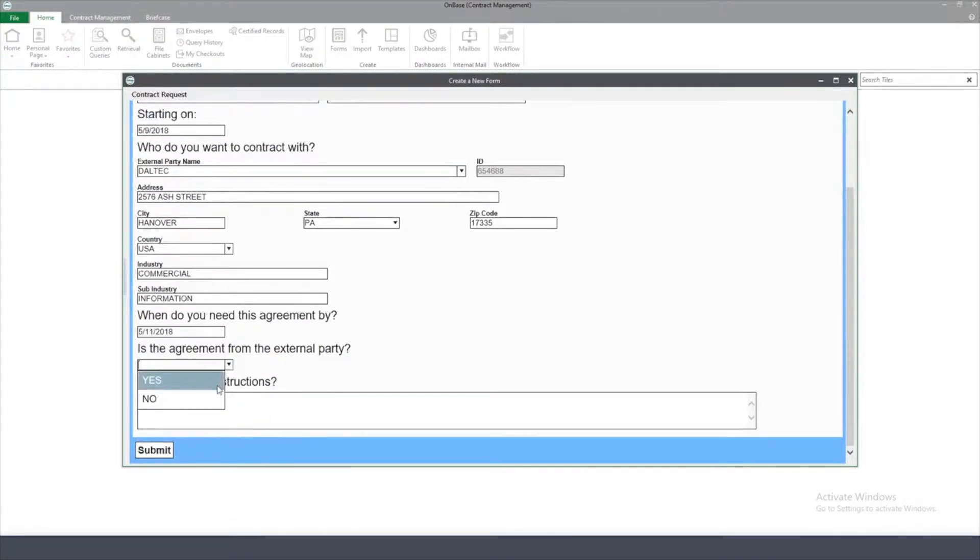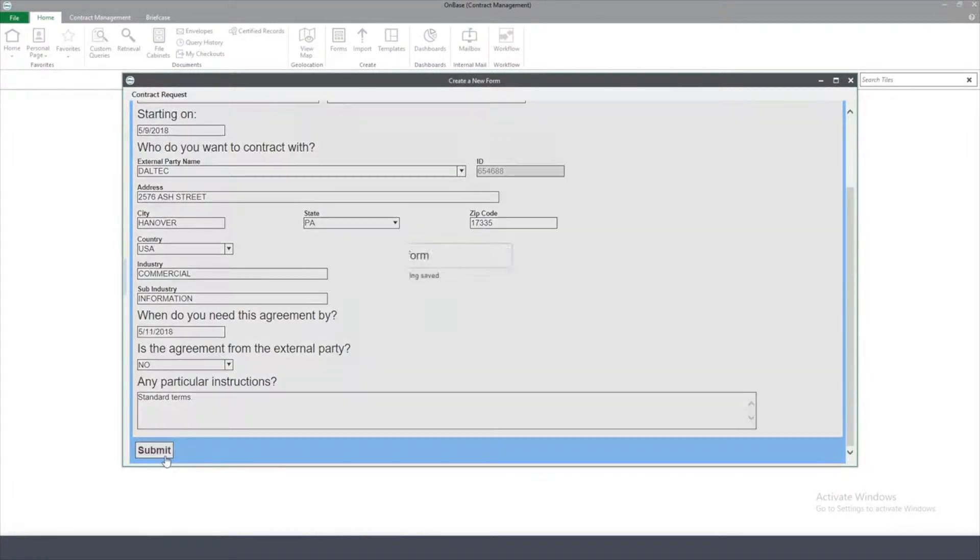From there, if they've provided an agreement to me, I can attach it. In this case, I don't have one. If I have any extra instructions, I can add it here.